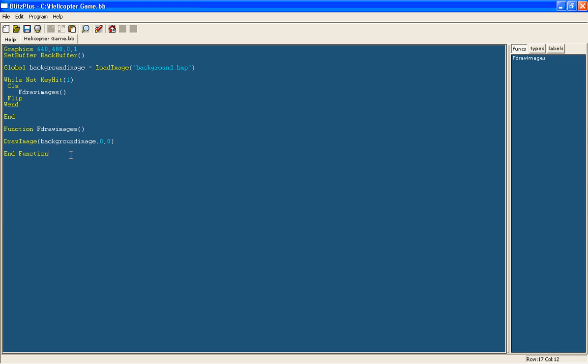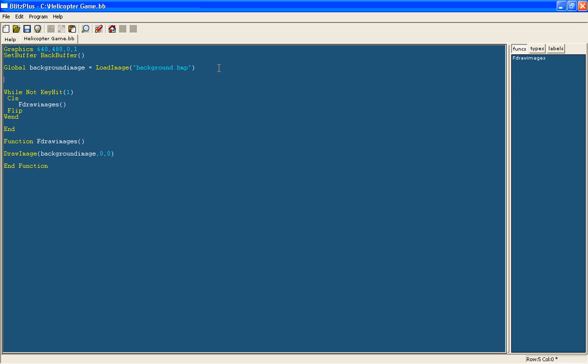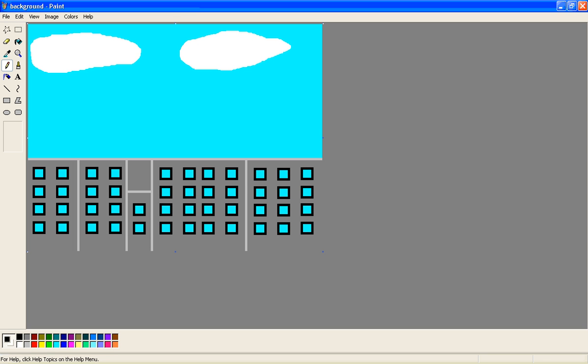And now lets make the helicopter, so we will do another one of this, and we will call it HeliImage, I am just going to capitalize, just so it looks nicer. And we are going to load image, helicopter.bmp. It doesn't matter what you call them, just as long as it is what the actual image is in the same folder.